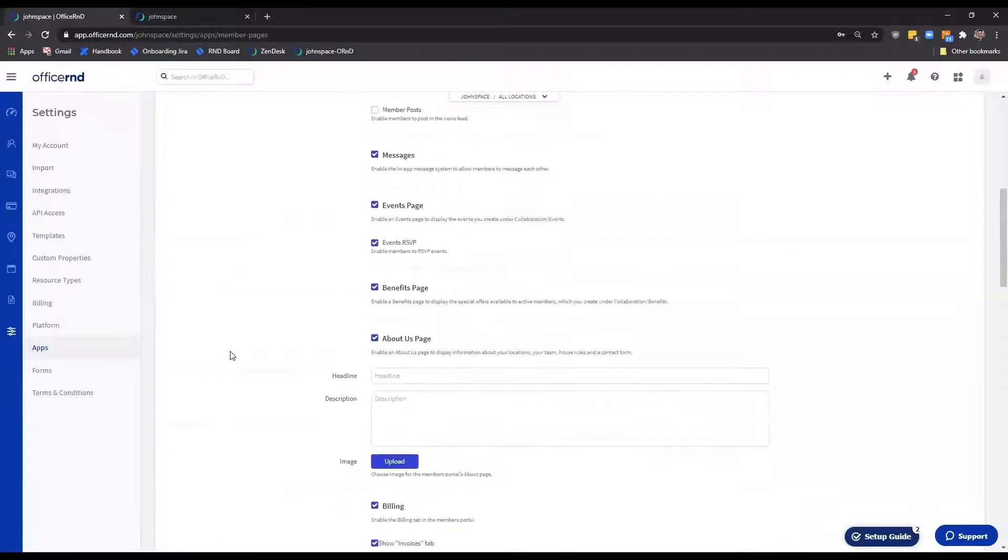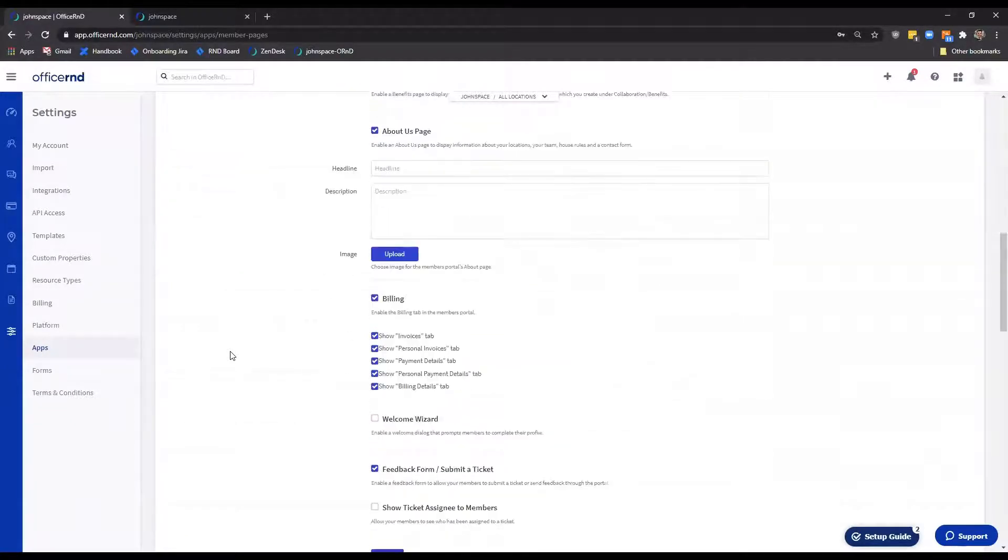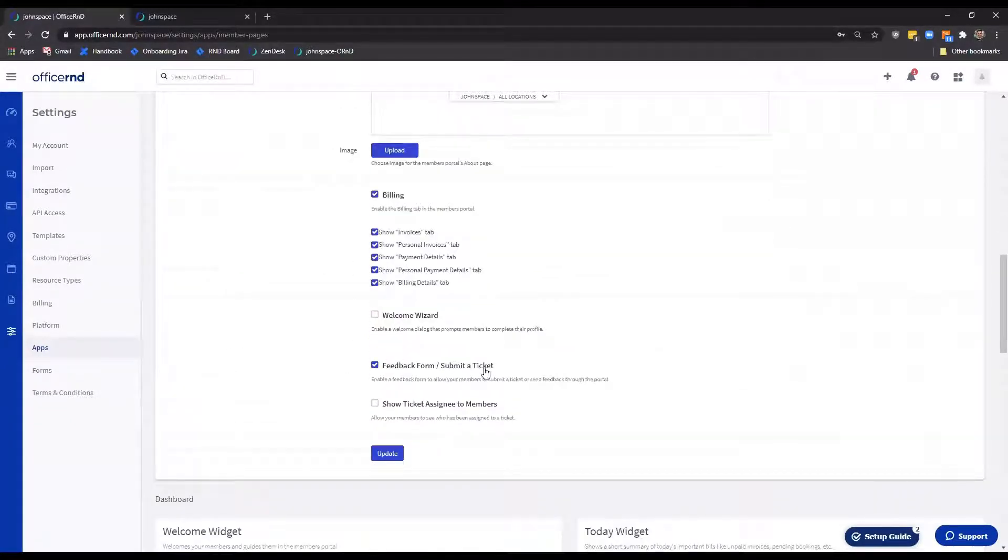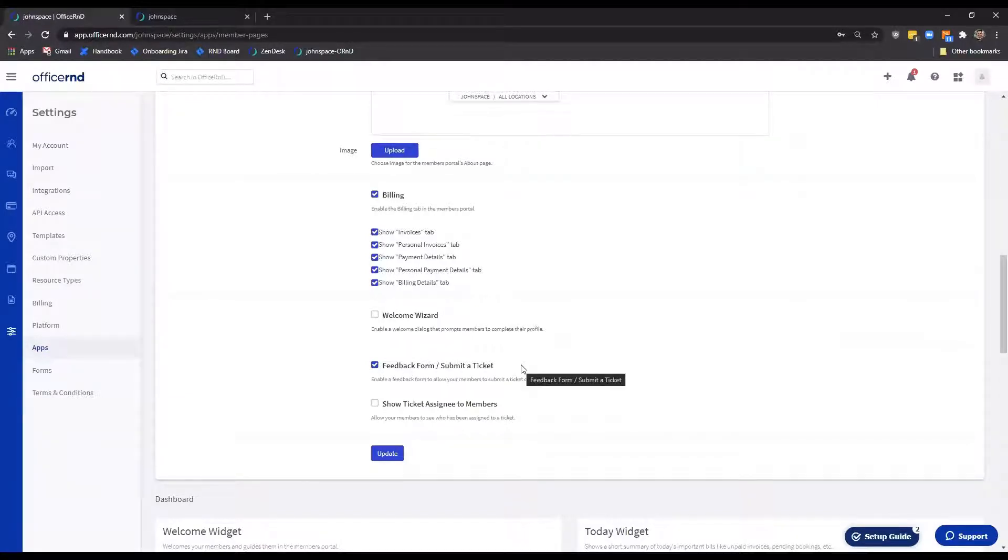Once enabled, the system will allow you to easily keep track of all submitted tickets and further assign them to a different team member to follow up directly from within the admin portal.